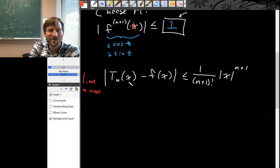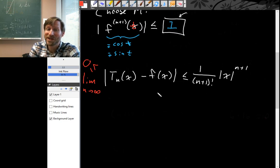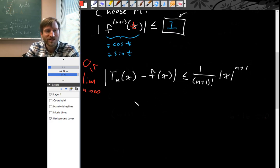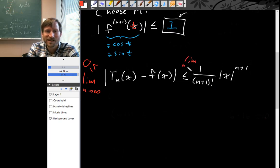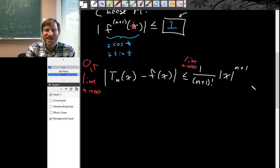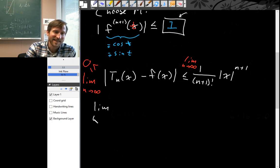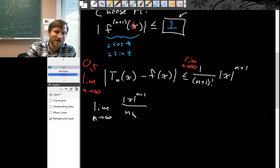Notice that this absolute value is always positive, so this limit is definitely greater than or equal to 0. The only question is: is it positive, or is it actually 0? Remember, we are hoping it's 0. Since we took the limit on the left-hand side of the inequality, we need to take the limit on the right-hand side as well. We're set up for a squeeze theorem argument: if we can show that this right-hand limit equals 0, then the error also goes to 0. So let's take the limit as n goes to infinity of |x|^(n+1) over (n+1) factorial.